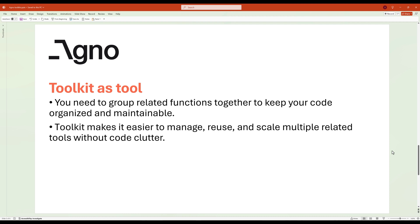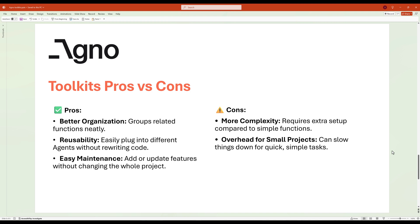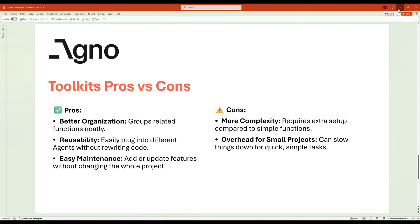So why use a toolkit? The purpose is simple: to keep your code organized when you have multiple related functions. It makes your tools easier to manage, more reusable across different agents, and helps avoid code clutter. Toolkits offer a ton of advantages — the biggest one is organization. You can neatly group related functions together, which keeps your code clean, especially as your project grows. They're also highly reusable: once you've created a toolkit, you can plug it into different agents without rewriting code. On the flip side, toolkits do add a bit more complexity. You'll need to create classes, manage imports, and follow a structure. For really small one-off tasks this might feel like overkill, but if you've got more than two or three related functions, toolkits are absolutely the way to go.